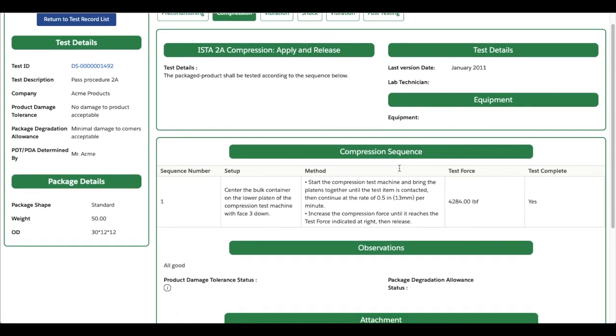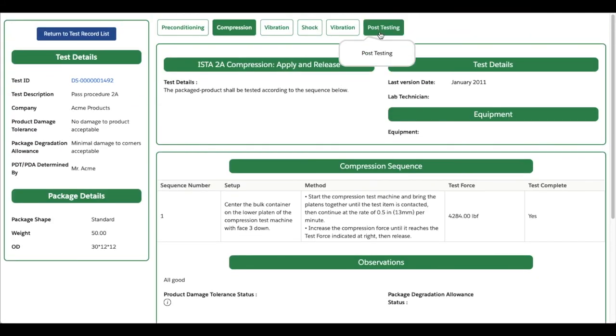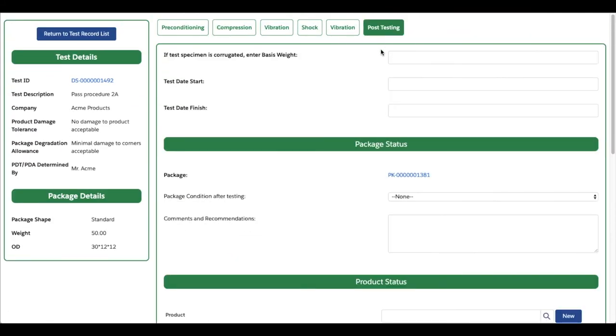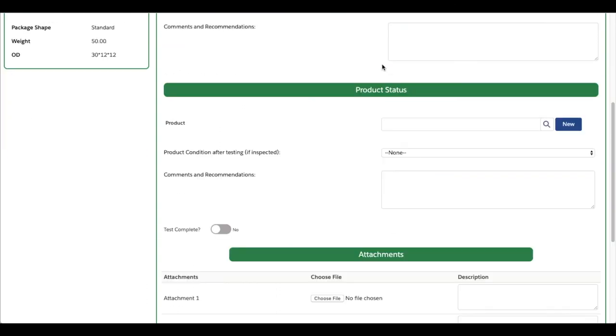Once you're done testing, head over to the post-testing page to log all post-testing results, observations, and images.